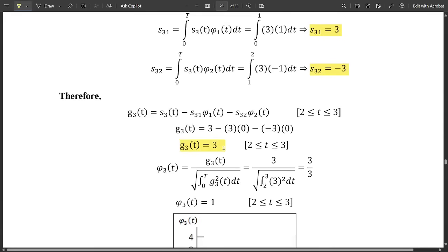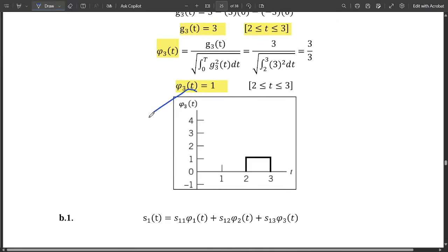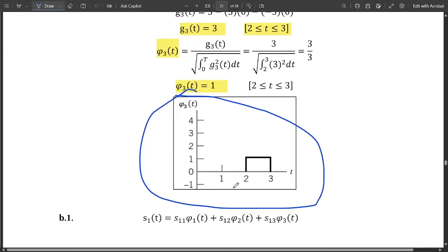After substituting and solving, g3(t) = 3, with limits from 2 to 3. Now compute φ3(t) = 3 / √(∫₂³ 3² dt) = 3 / √(∫₂³ 9 dt). Integrating gives 9, and √9 = 3, so 3/3 cancels and φ3(t) = 1. The final graph of the third orthonormal basis function has limits from 2 to 3 and amplitude equal to 1.